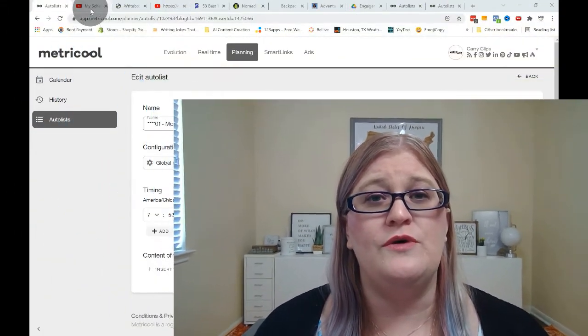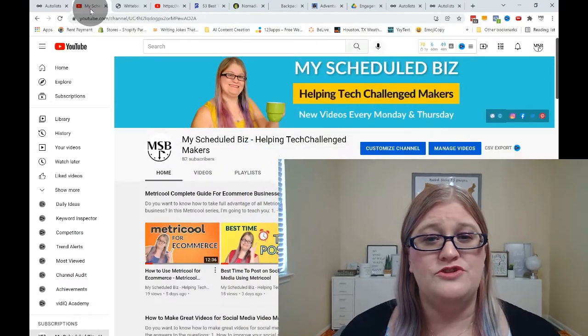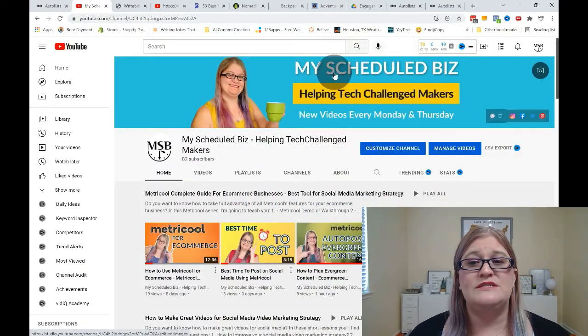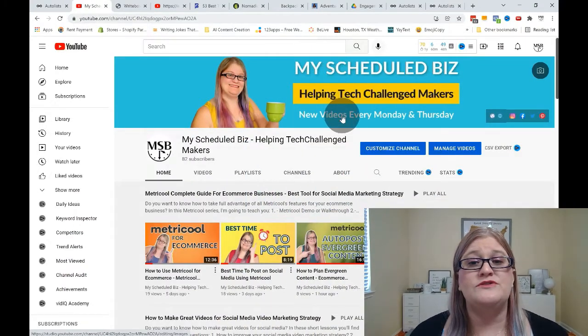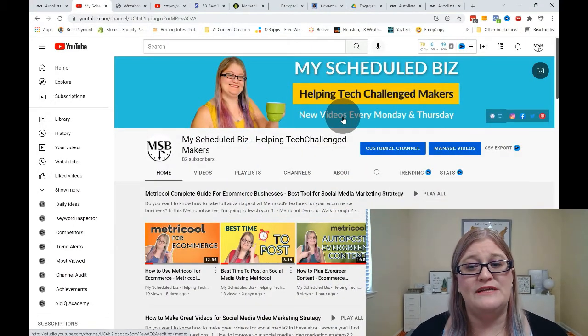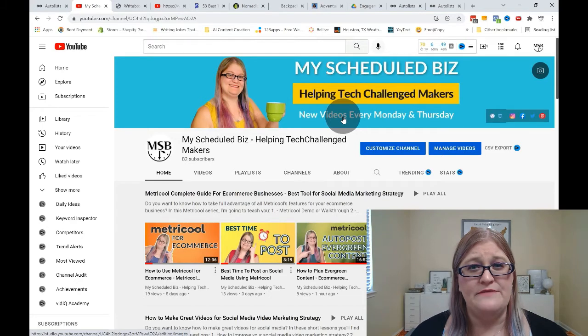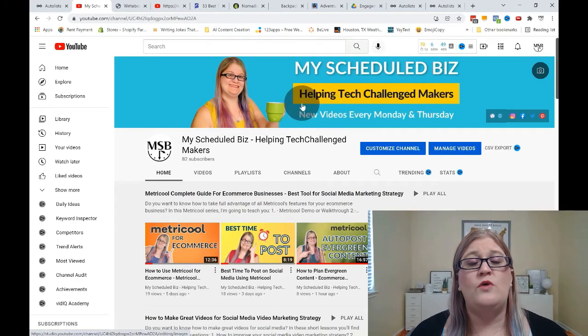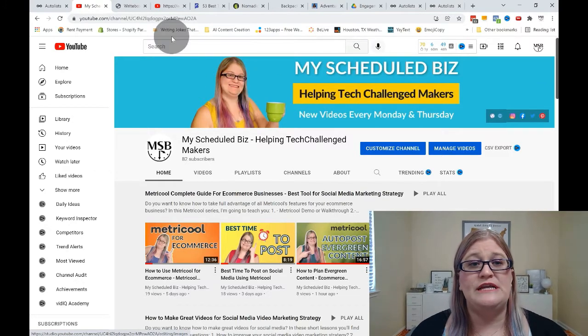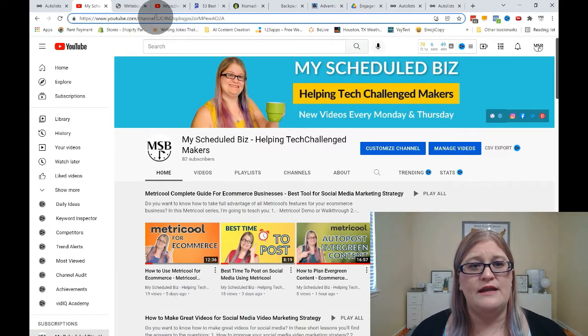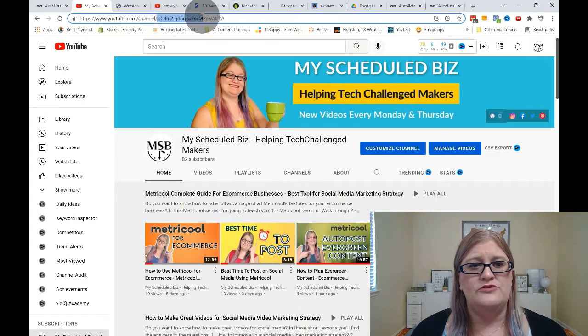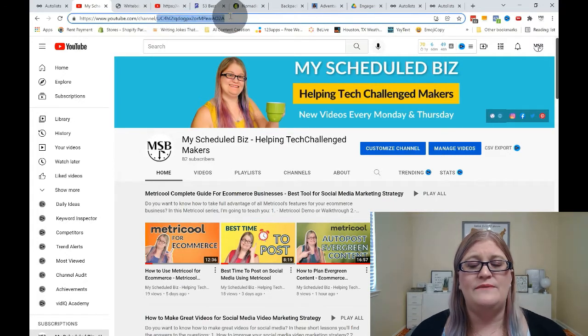So let's go ahead and jump right over to my YouTube channel, which is the My Schedule Biz YouTube channel, where I post new videos every Monday and Thursday. And what you're going to do is you're going to get the channel ID and that is going to be right up here. You're just going to simply copy and paste this.